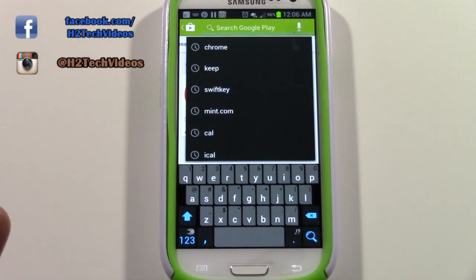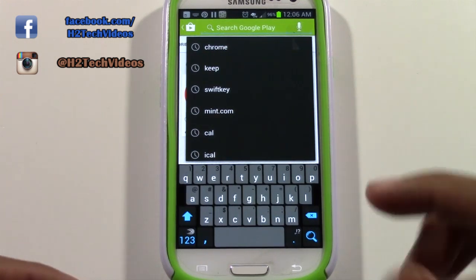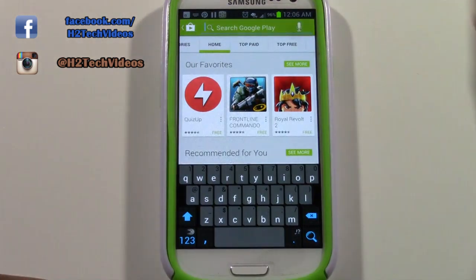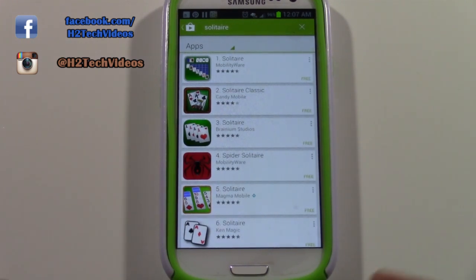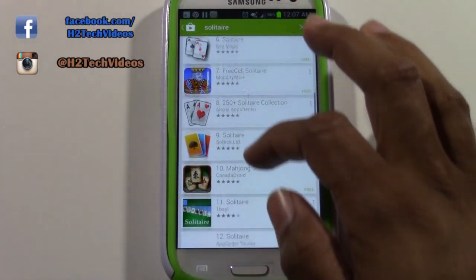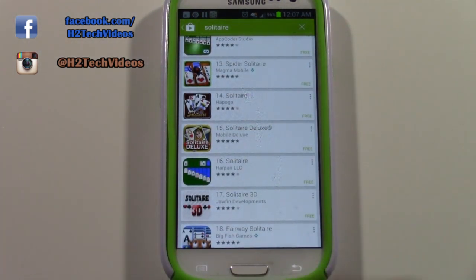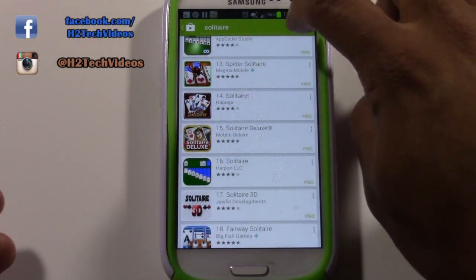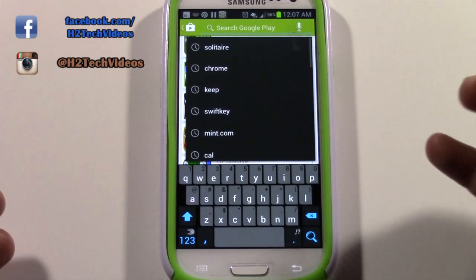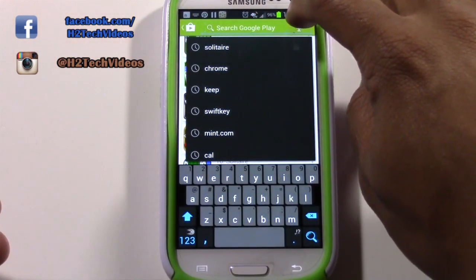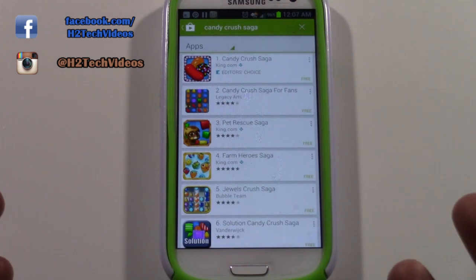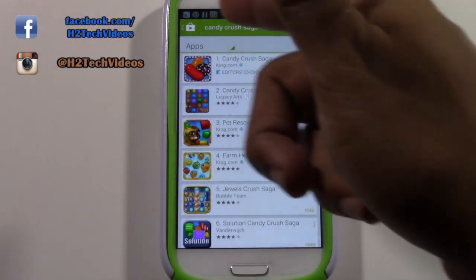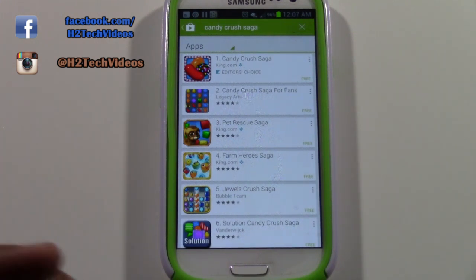Tap on there and then we can type in a game that we want, or we can just say it. By saying it, we just tap on this little microphone right here — 'Solitaire' — and the voice search is very accurate, so you could just say it and search right through here and look at all the different Solitaire games. To search something different, tap the X in the upper right corner to clear it and do another search. I'll tap the microphone again — 'Candy Crush Saga' — and there we go. You can just say 'Candy Crush'; you don't have to say Saga. That's how you voice search a game.